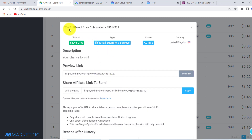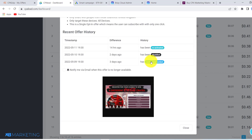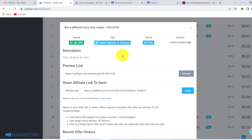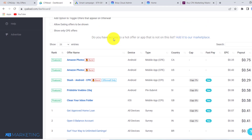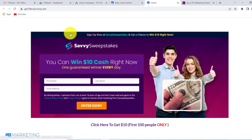If I click on this offer here as an example, you can see this is a giveaway offer right here. You want to make sure you create a landing page for this offer — it's very important that you do. Whatever offer you decide to go with on CPA Lead or on CPA Grip, all you need to do is create a landing page for it. You can go over to breezy.io, use Google Sites, or whatever landing page builder you prefer.